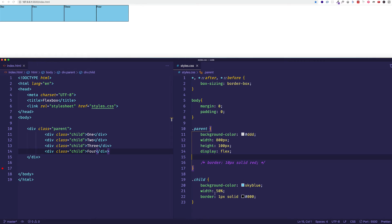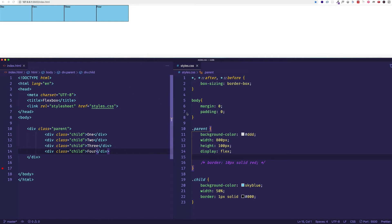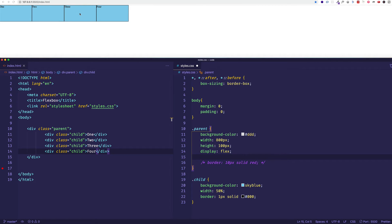because as we said, flex-wrap is set to no-wrap by default. So normally, as we saw before, if we did set flex-wrap to wrap, this three box and four box would wrap down to the next line.